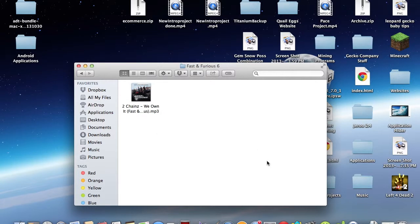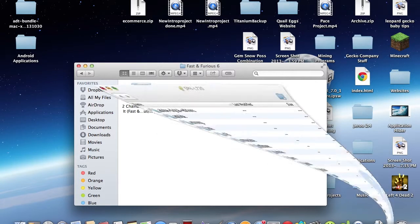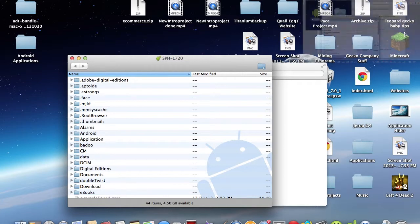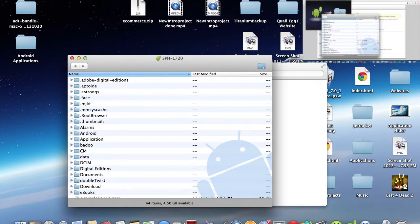If you are on a Mac, you can just download Android File Transfer, which I'll have a video playing right here, if you don't know how to install it.